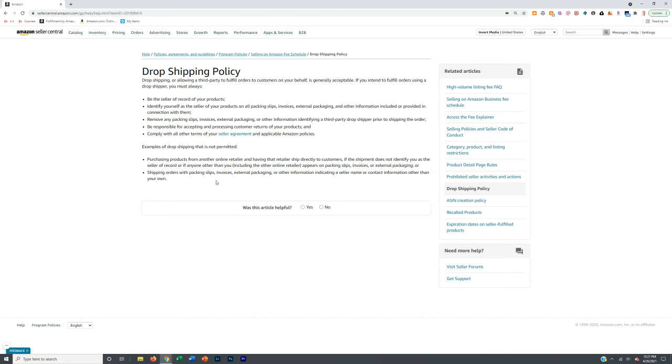Ultimately though, just like on Facebook Marketplace, just like on any other platform, your end goal should be working towards moving into wholesale because that's the only sustainable long-term way to do this.